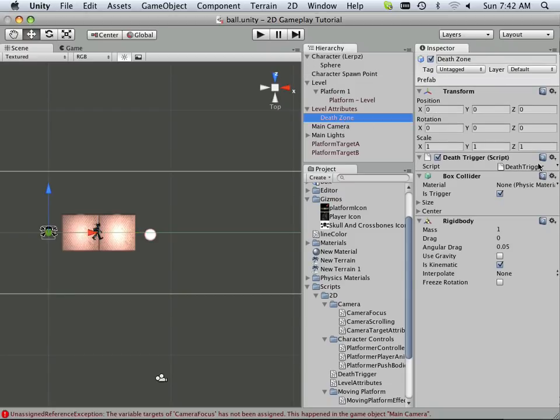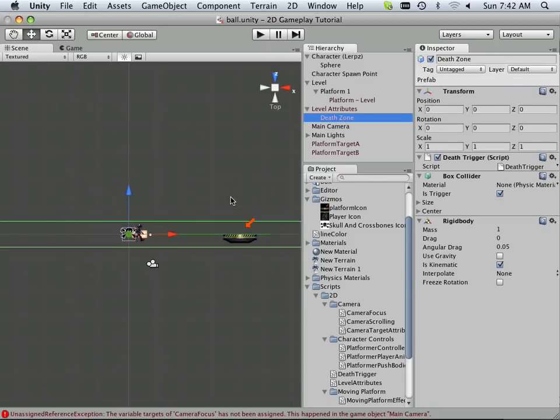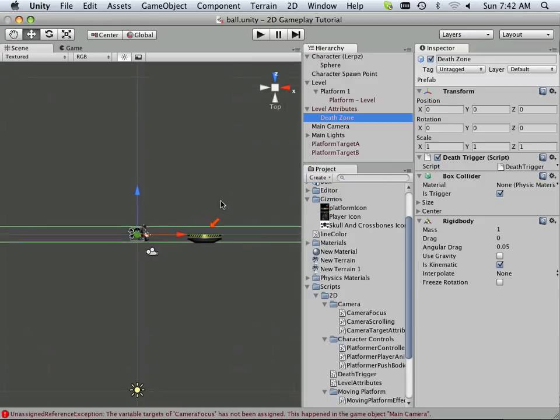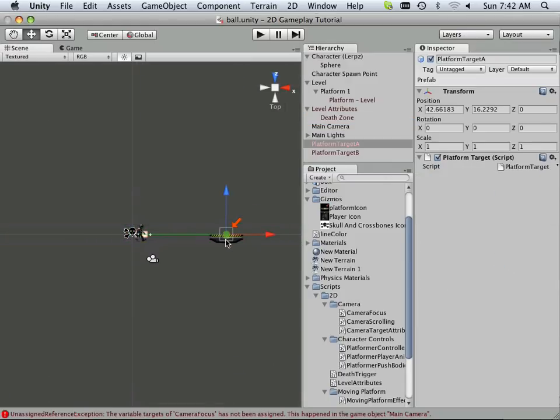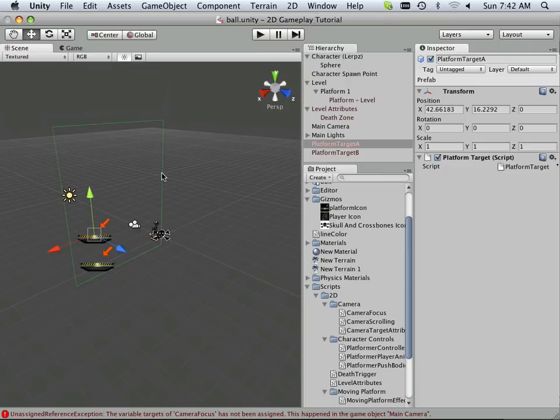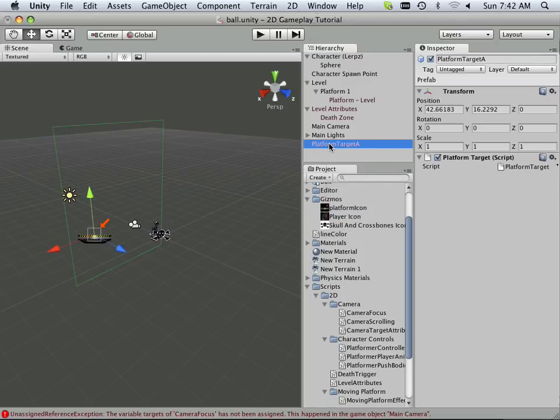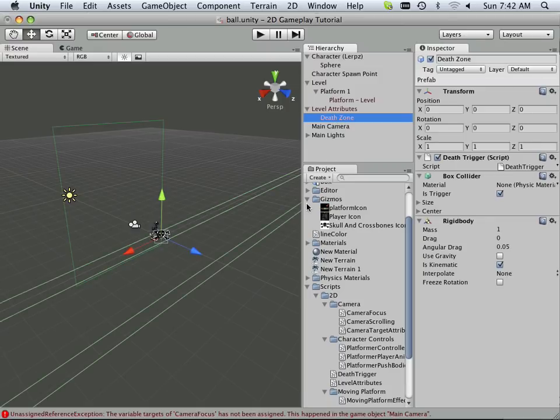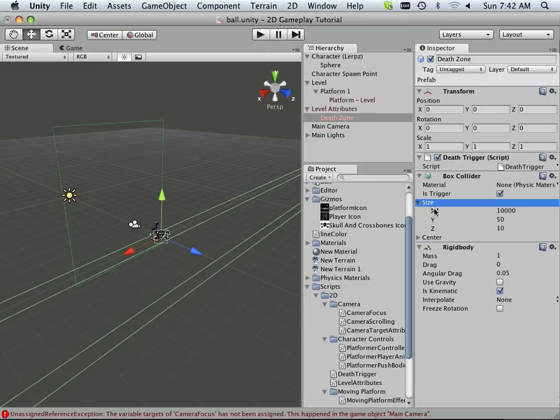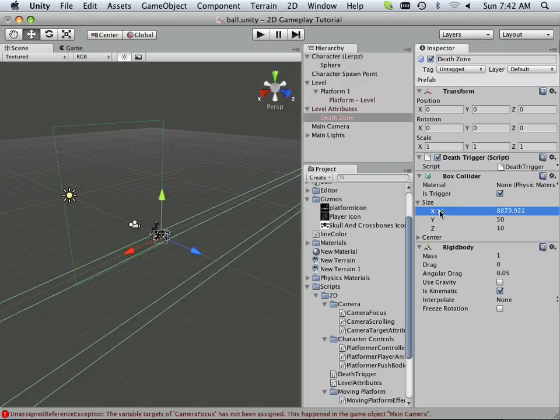How about death zone? What's that? And how do I make it smaller? All right. So let's look at death zone and see how it works. I got a size, and it looks like the size is just oh so huge. I'm going to lower the size down in X quite a bit. Something more manageable.